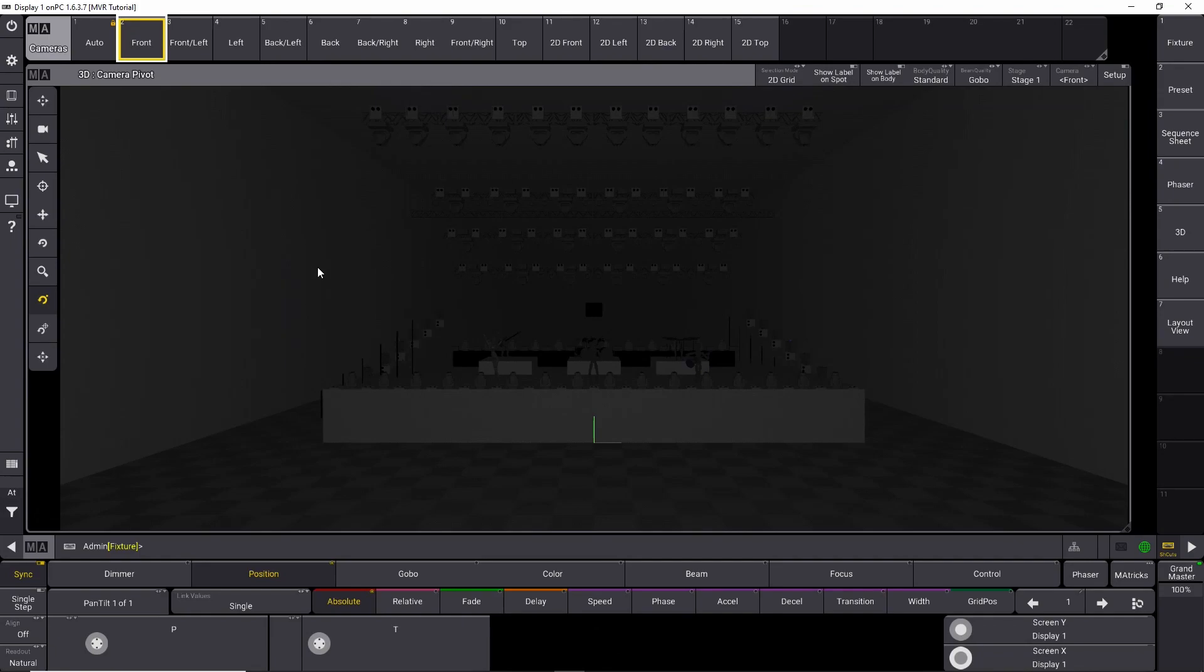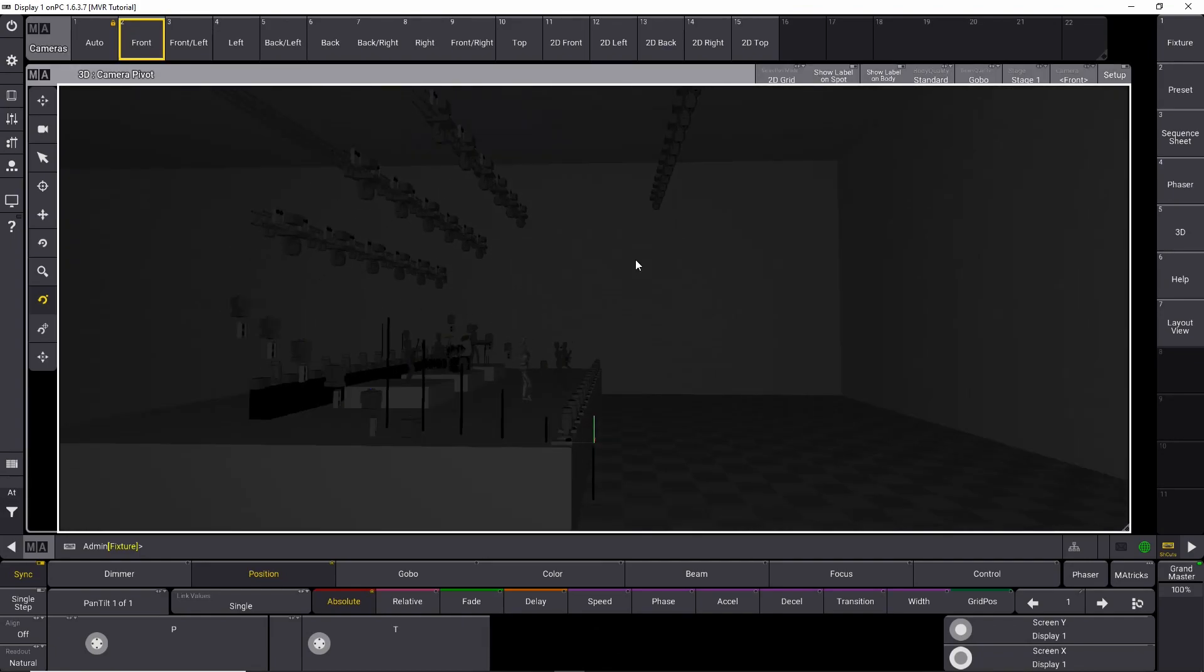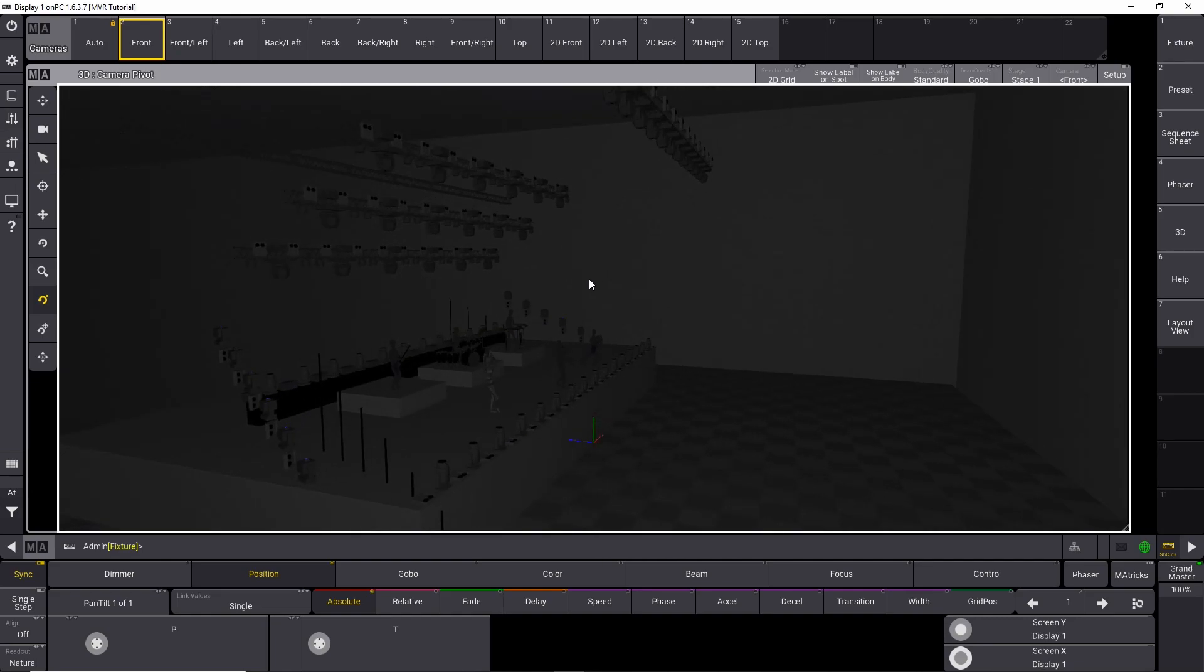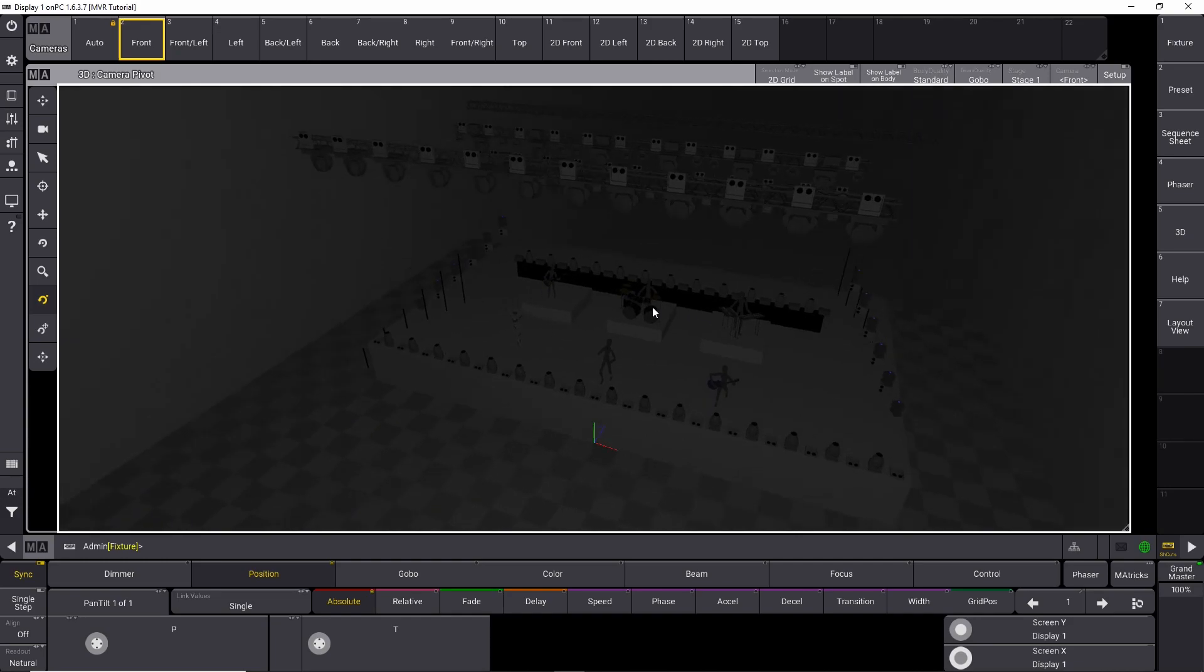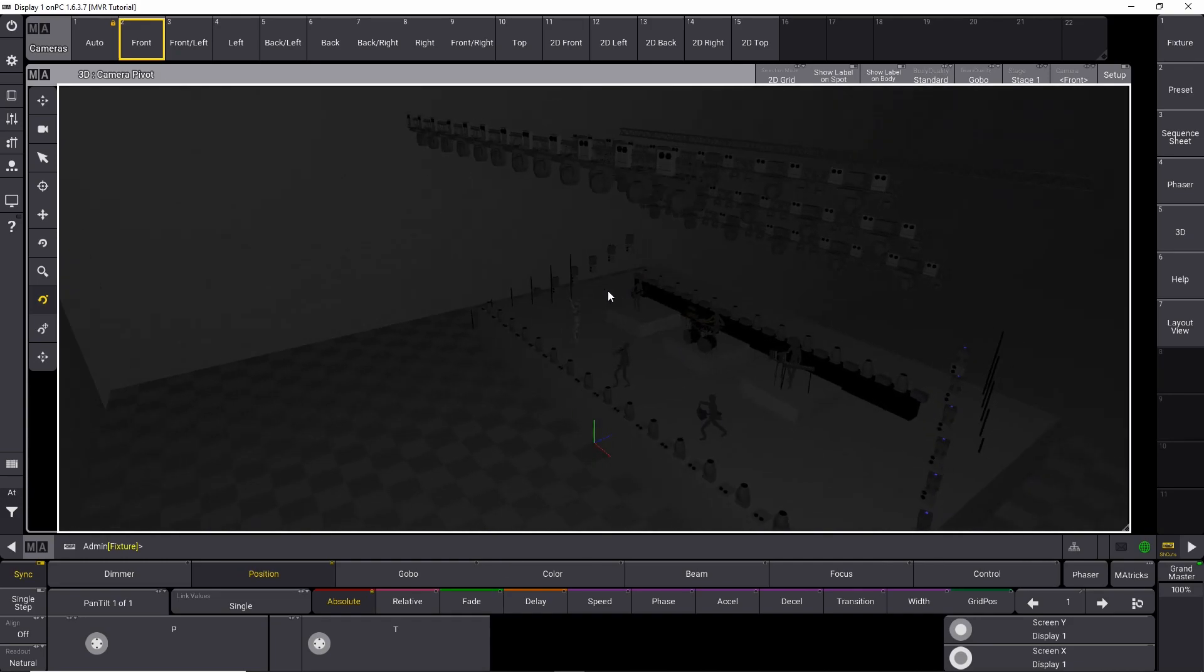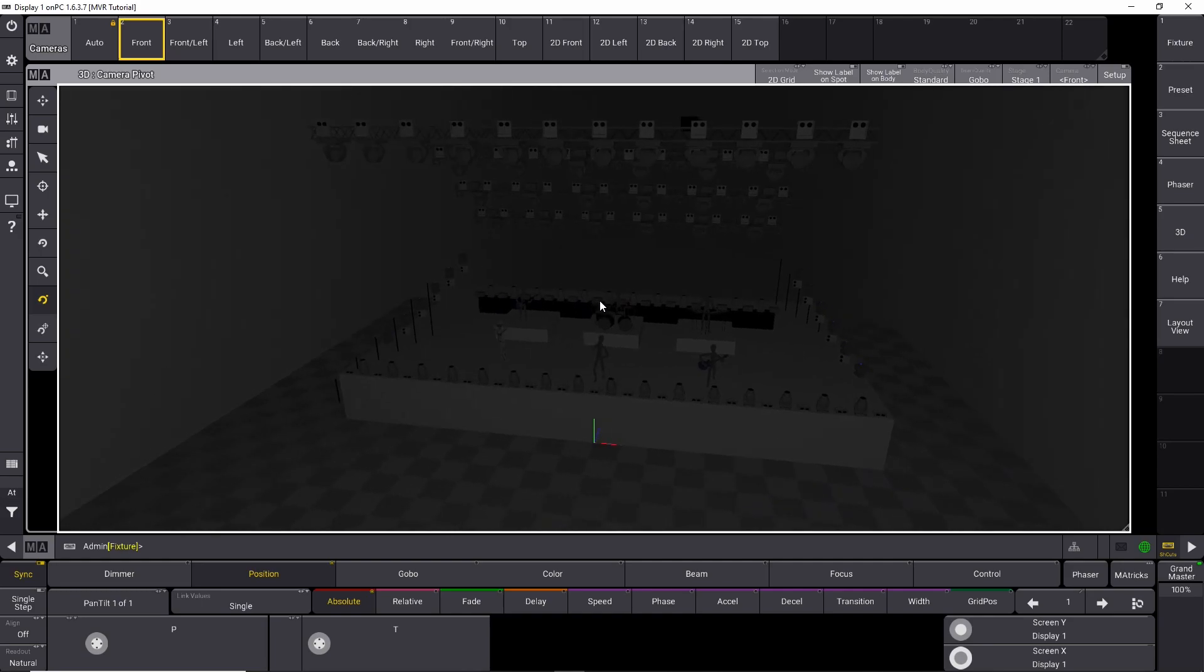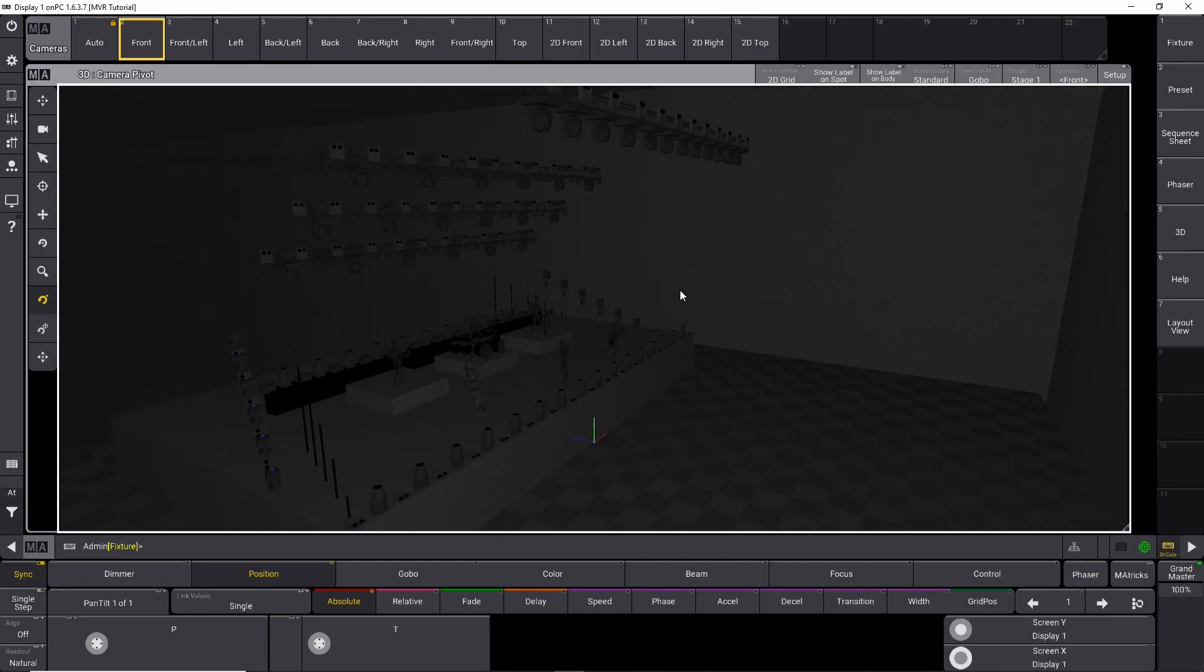As you might remember from the last tutorial, we imported this MVR file, as you can see right here. And this consists of a lot of fixtures and building a layout file from all these fixtures in the right position is going to take you a long time. And that's why GrandMA 3D has a really great tool which is going to help you in that regard.